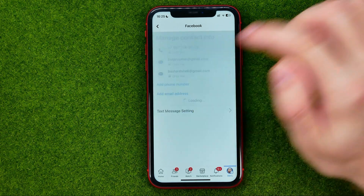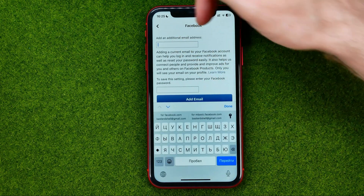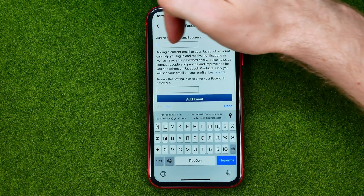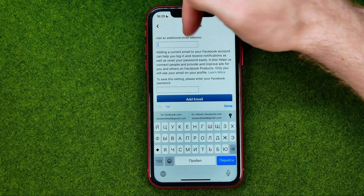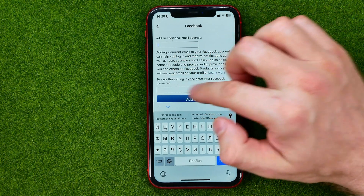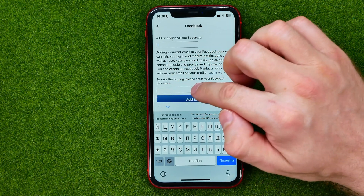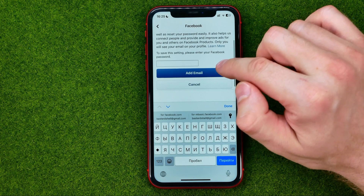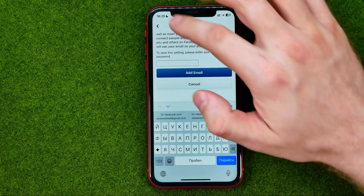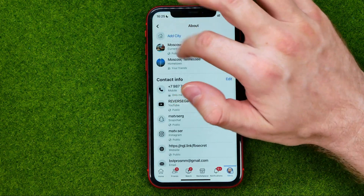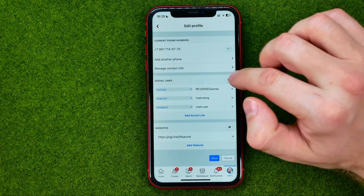Tap Add Email Address, then enter your additional email address in the field. To save these settings, enter your Facebook password and then tap Add Email.